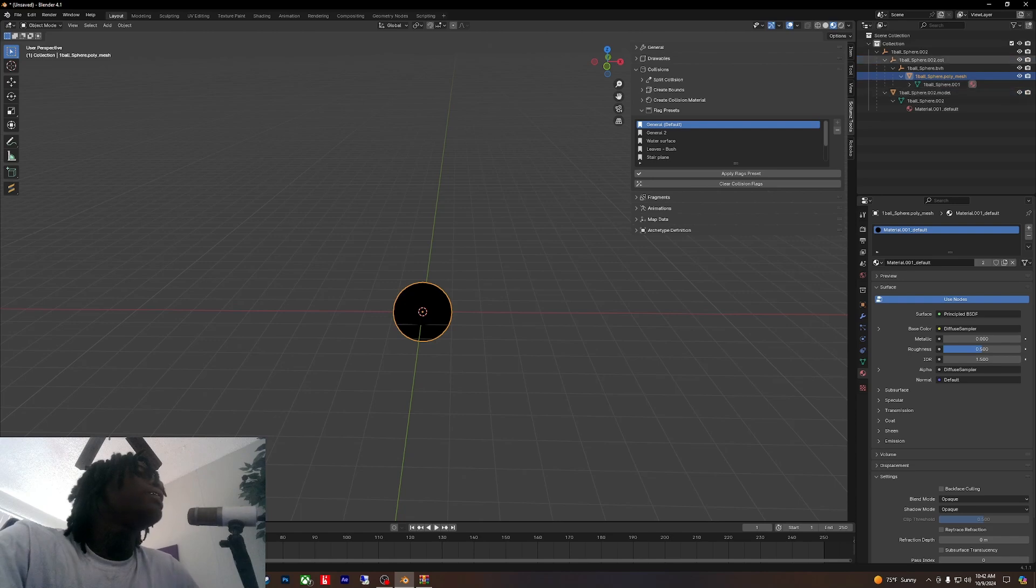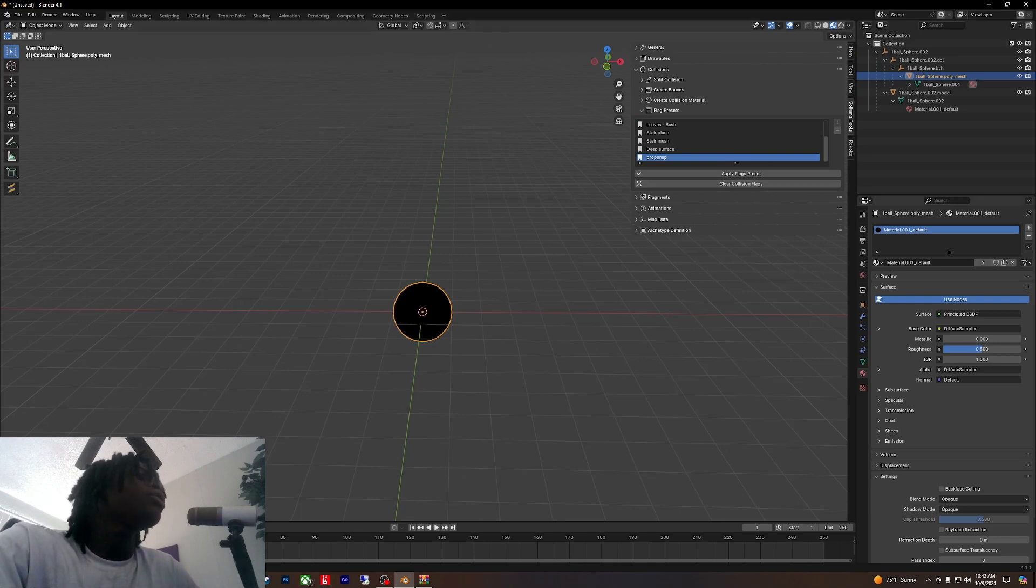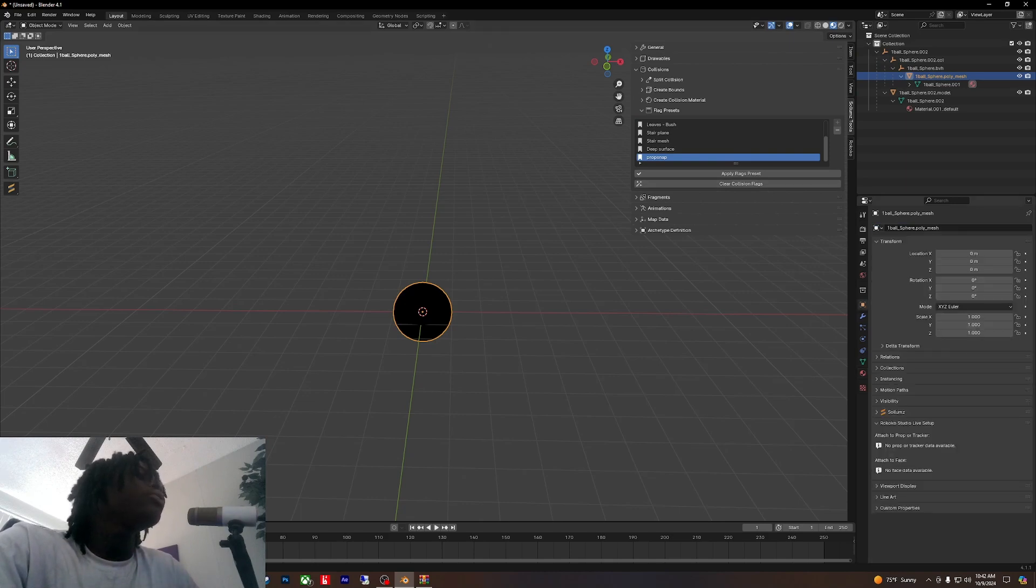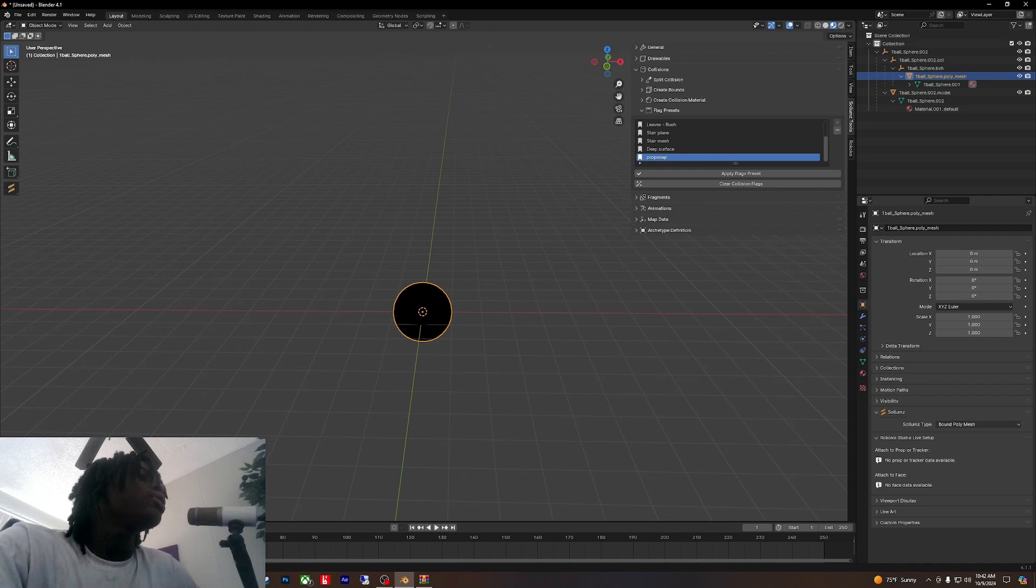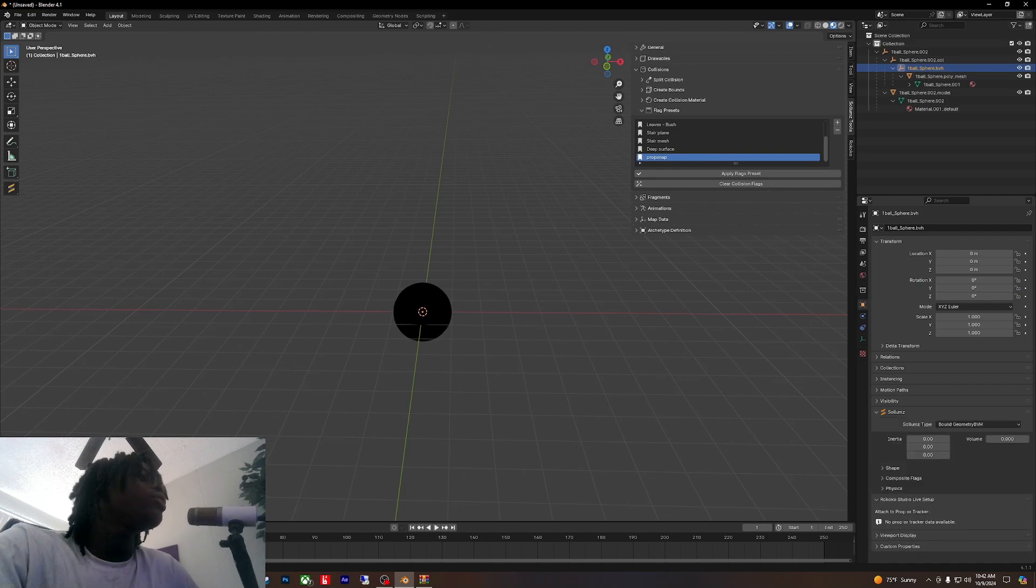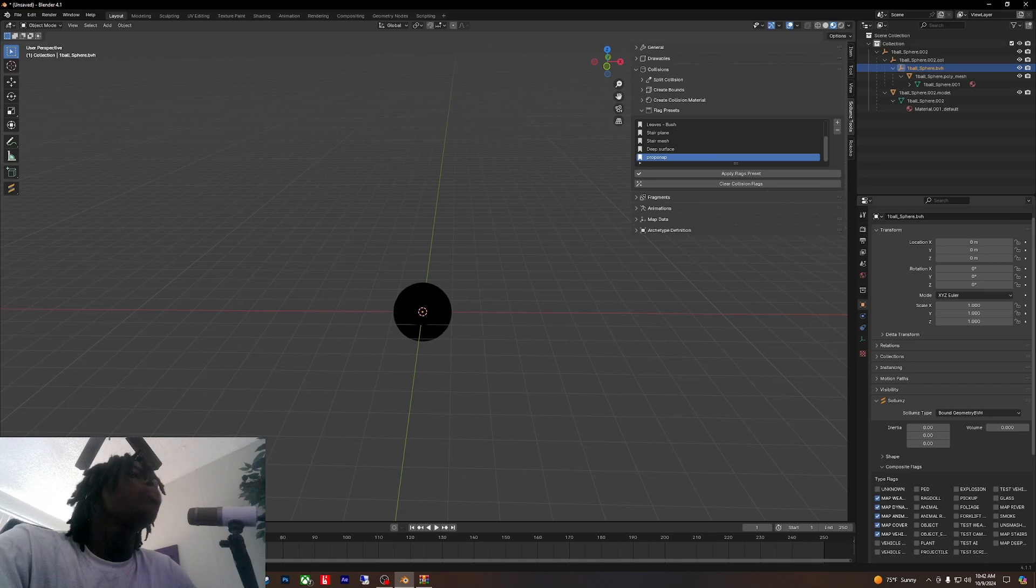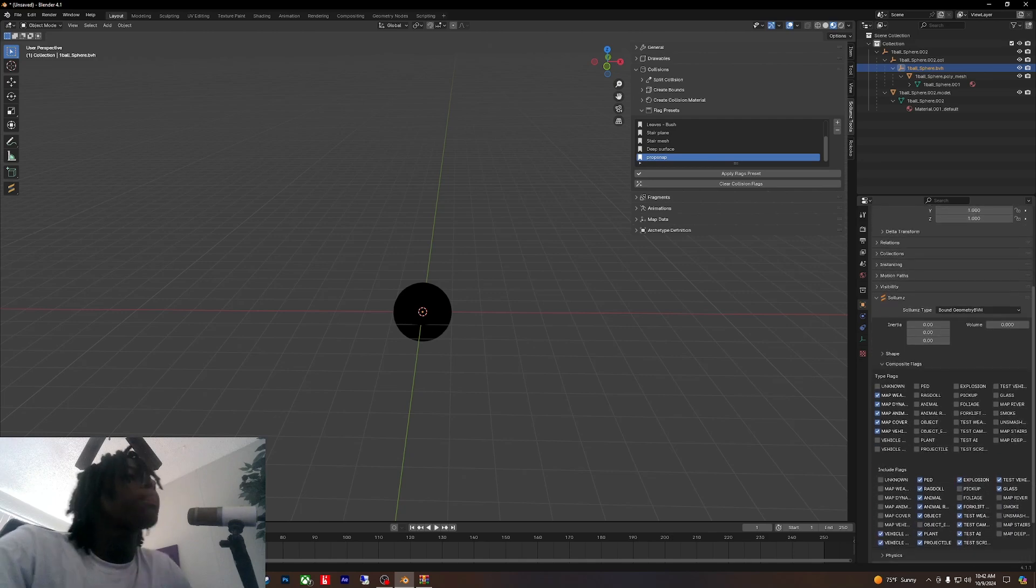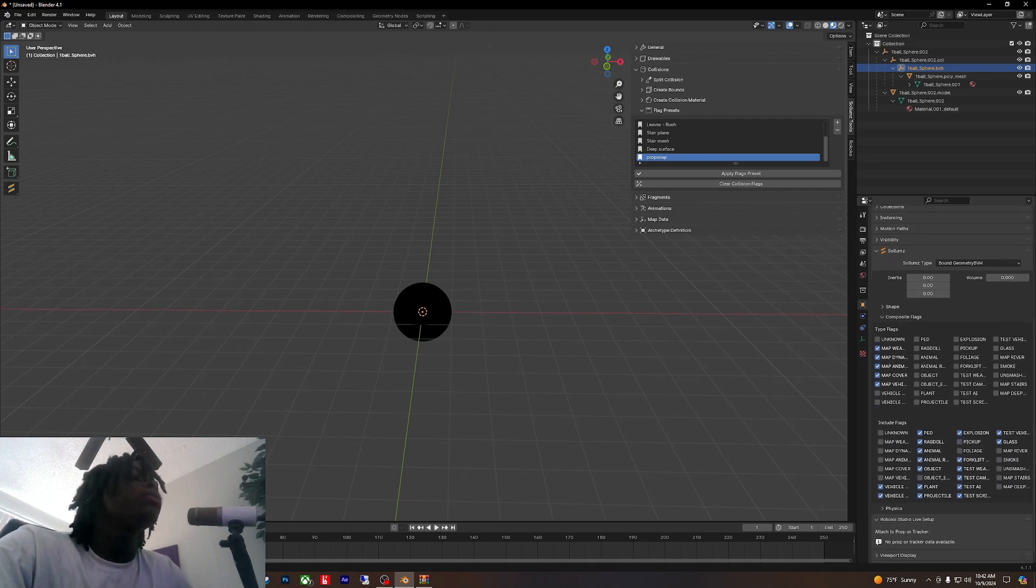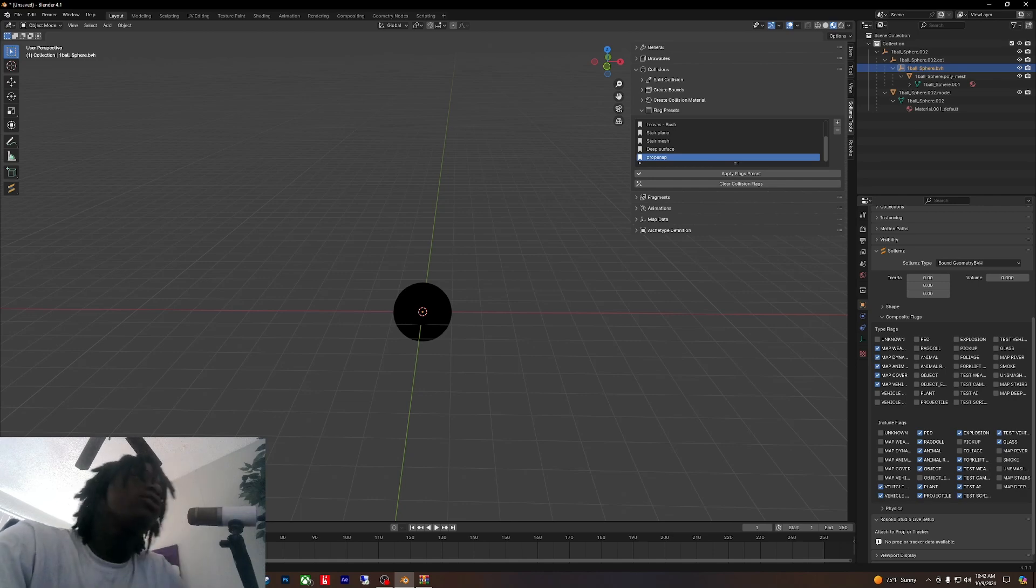A lot of other videos they say just do BVH, but if you do it like that it ain't going to have no embedded collisions. You put it somewhere, somebody going to be able to walk right through it. So you come right here with the flag presets, make sure you do it for both Poly and the BVH.